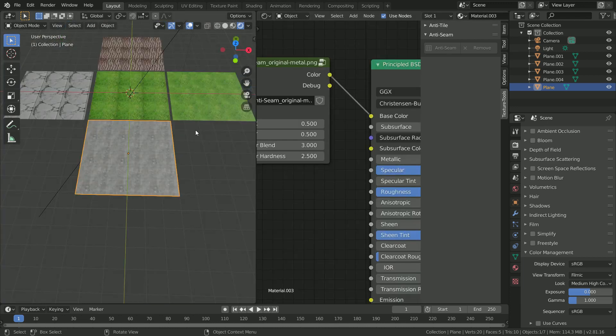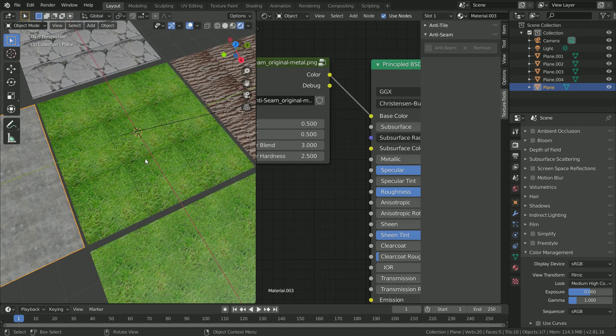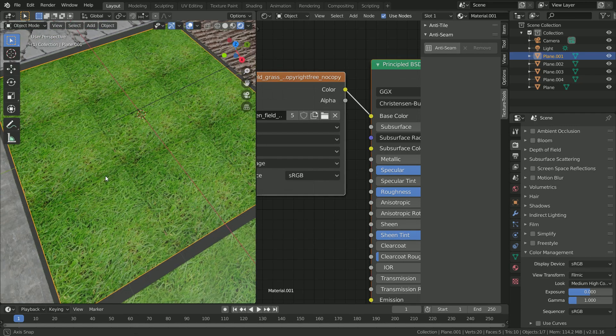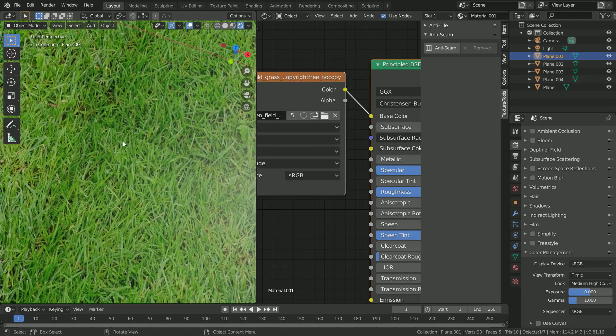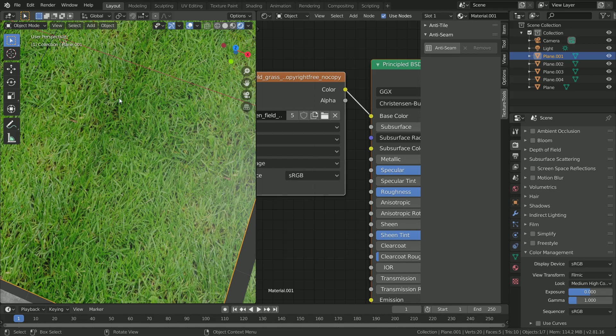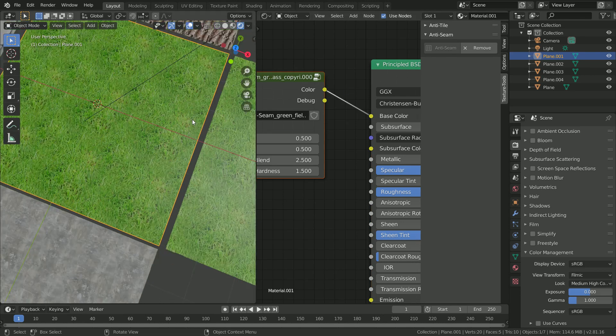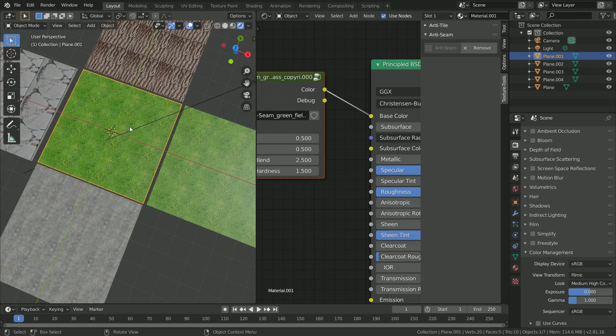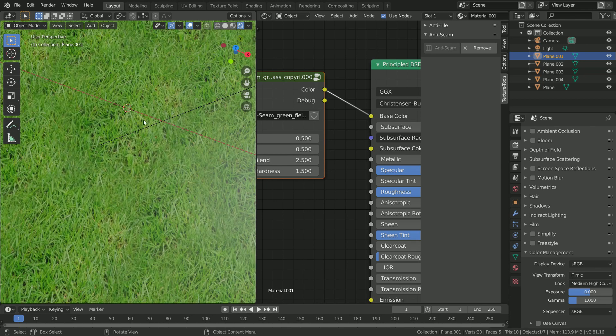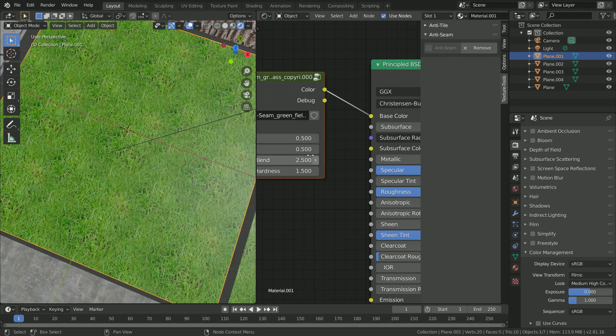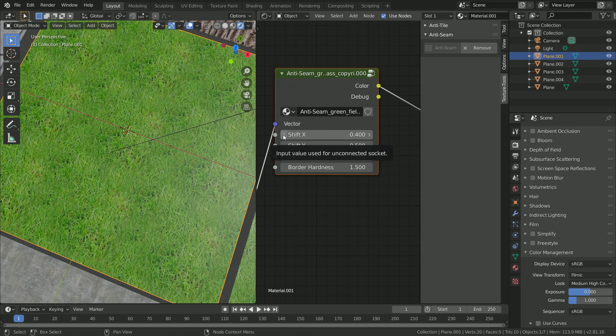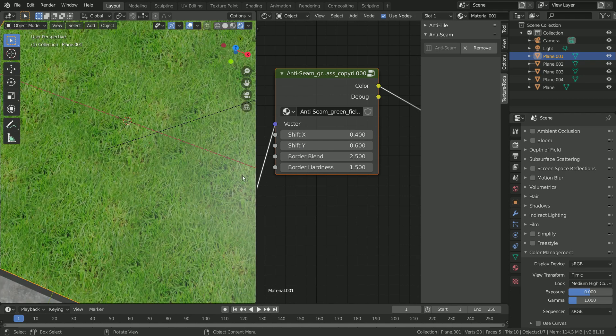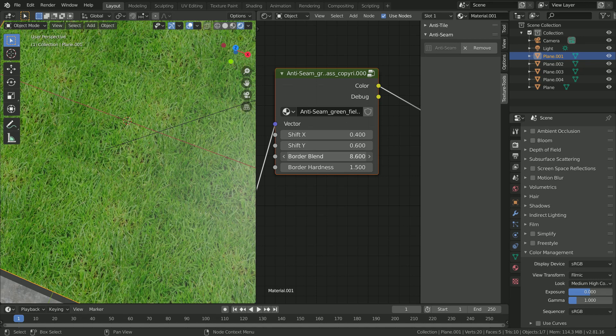The next texture we're going to quickly go over is the grass texture. Let's have a look at these seams here, pretty rough left and right, up and down. Select anti-seam, and there you go. We are getting a couple artifacts here, so what we might do is shift it across a little bit. That looks a little bit better.